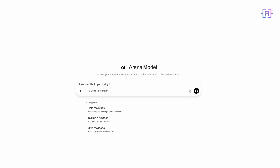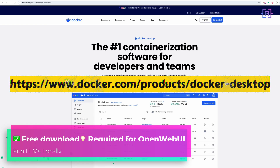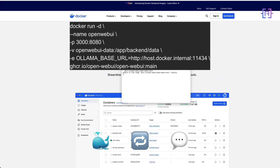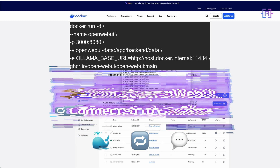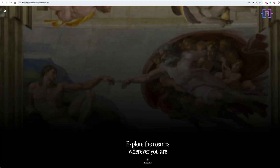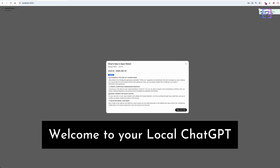First, make sure you have Docker installed — if not, download it from docker.com. Then run this command in your terminal; it will pull Open Web UI and connect it to your local Ollama. Now open your browser and head to localhost port 3000. Create your account — it's all local — and under Settings, Model Provider, choose Ollama, then just type Mistral or whichever model you have pulled. You now have your own private ChatGPT right here in your browser.